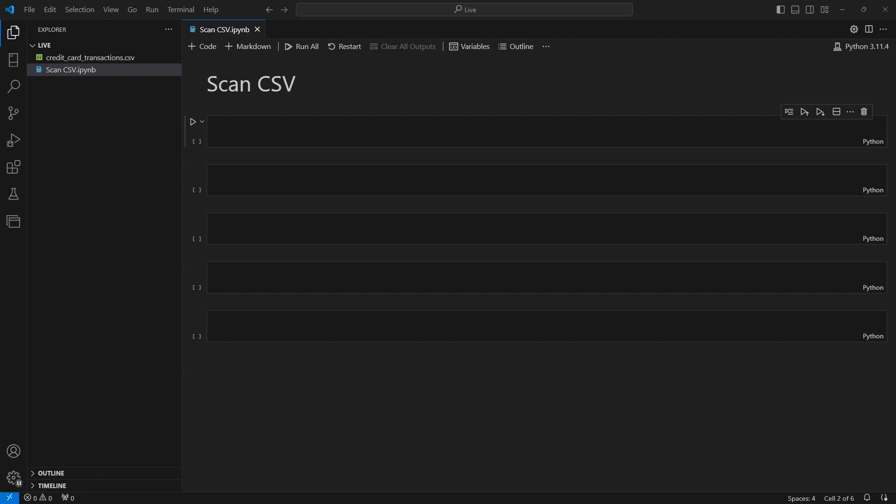Lazy frames are essentially query plans for data frames. Rather than executing operations on the fly, lazy frames compile the requirements you specify and then execute them when directed.